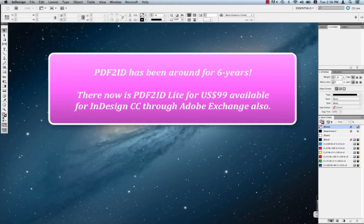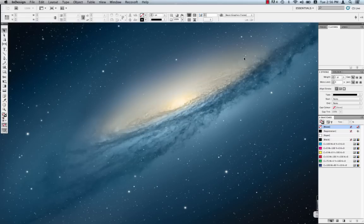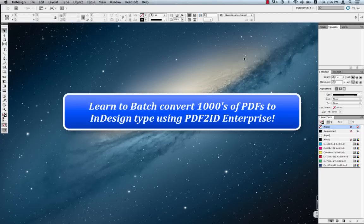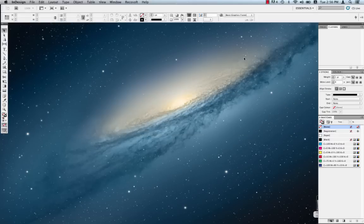This year we also released PDF2ID Lite, which is available for only $99 through the Adobe Exchange Store. PDF2ID Lite is built exclusively for InDesign Creative Cloud and Adobe Exchange panel. What we want to do today is introduce PDF2ID Enterprise, the workflow automation solution that is used to batch convert hundreds of thousands of PDFs into InDesign and IDML formats.